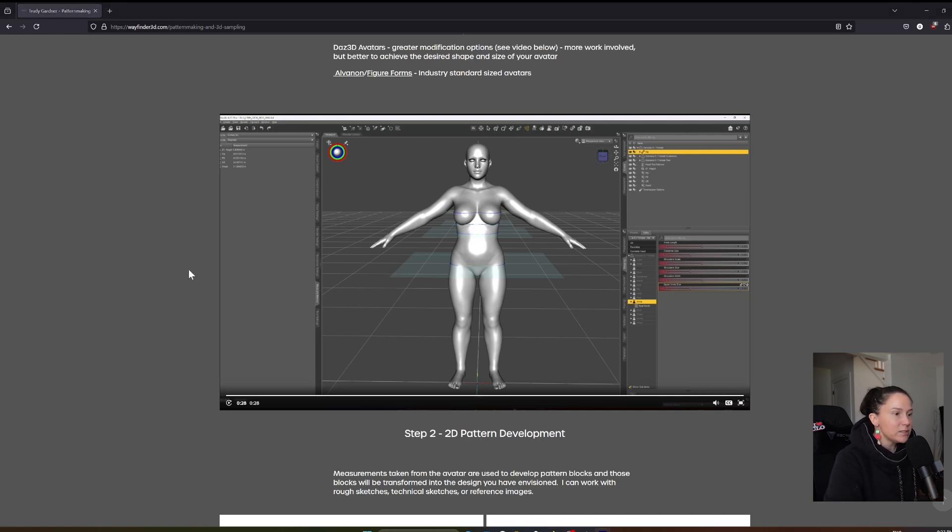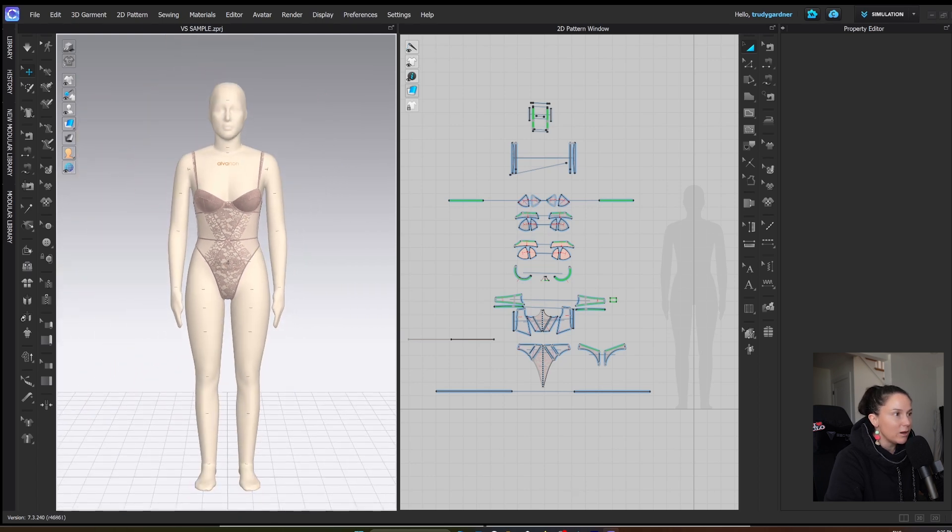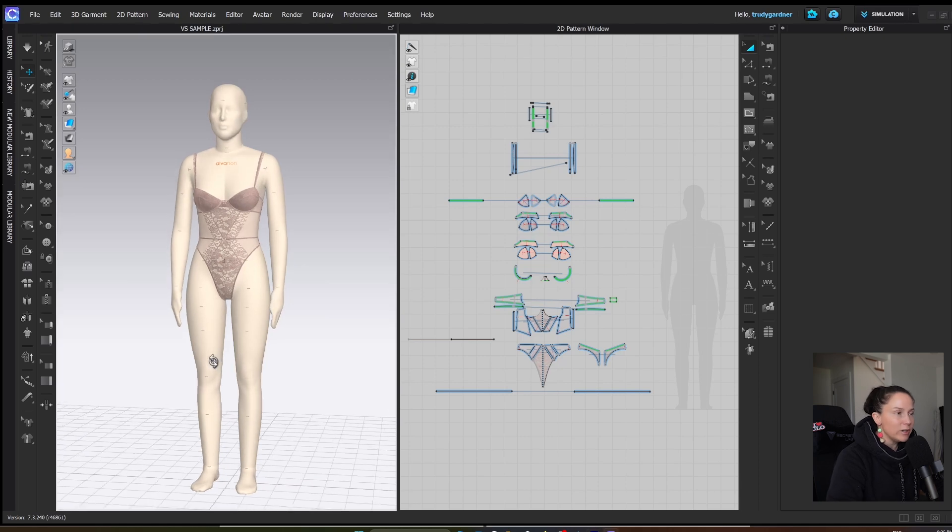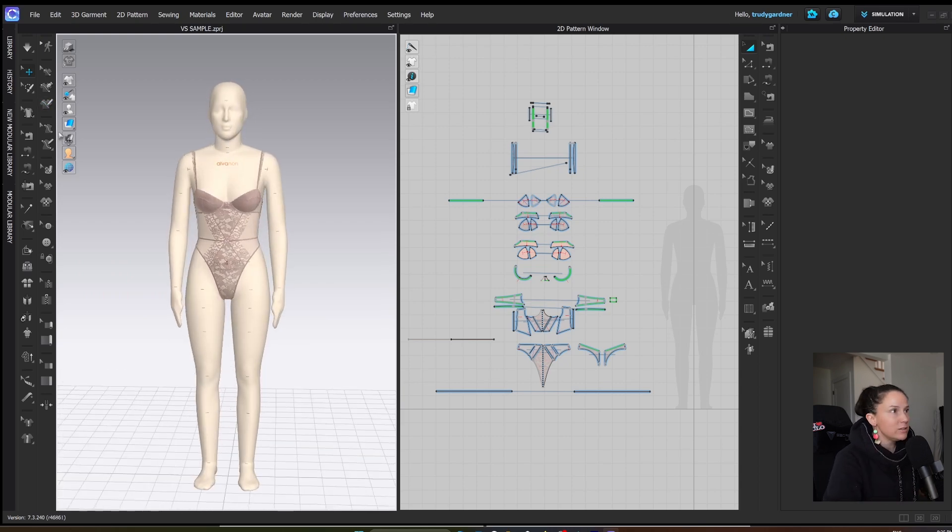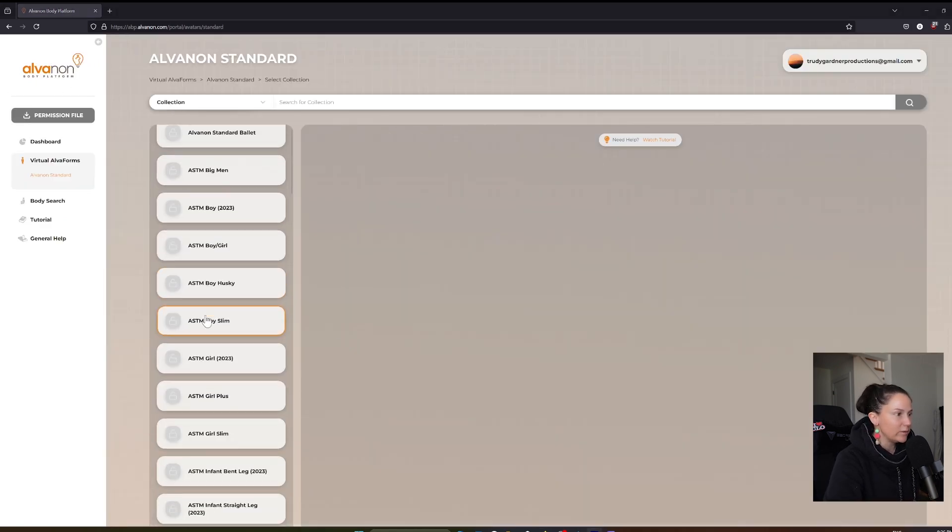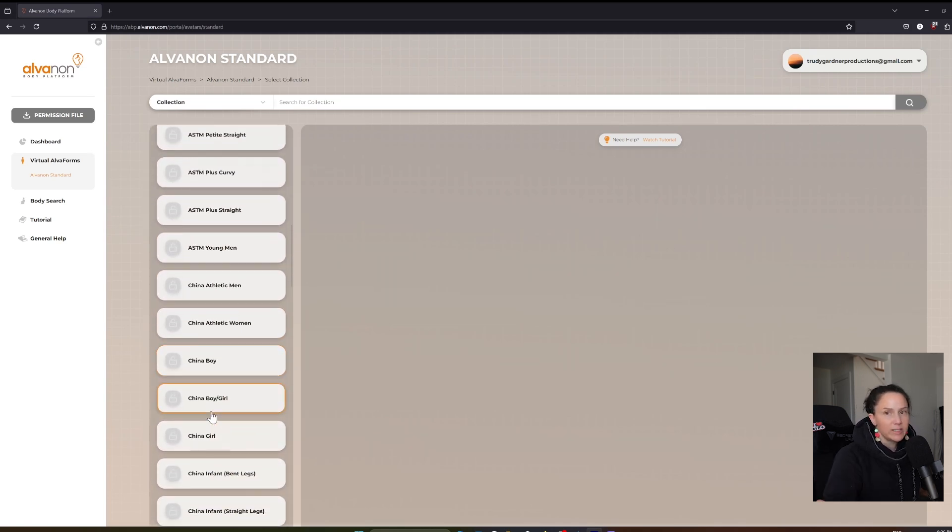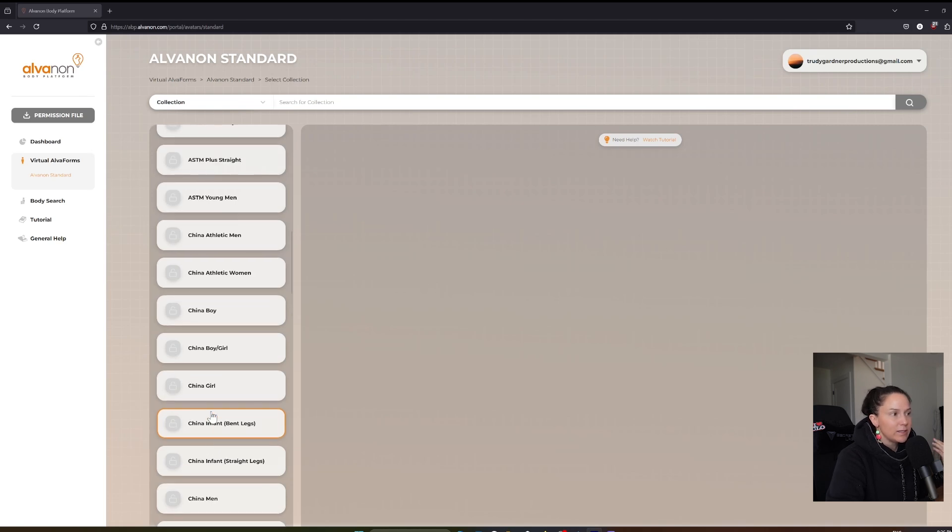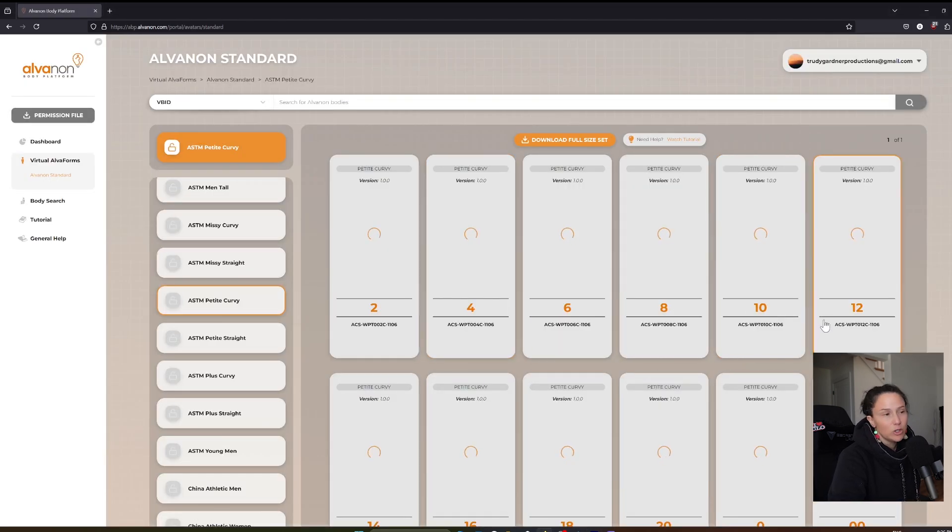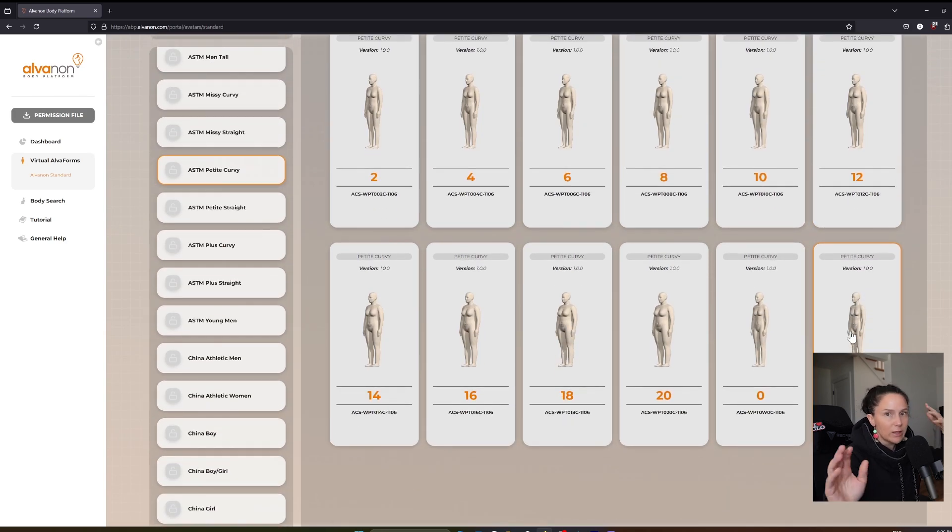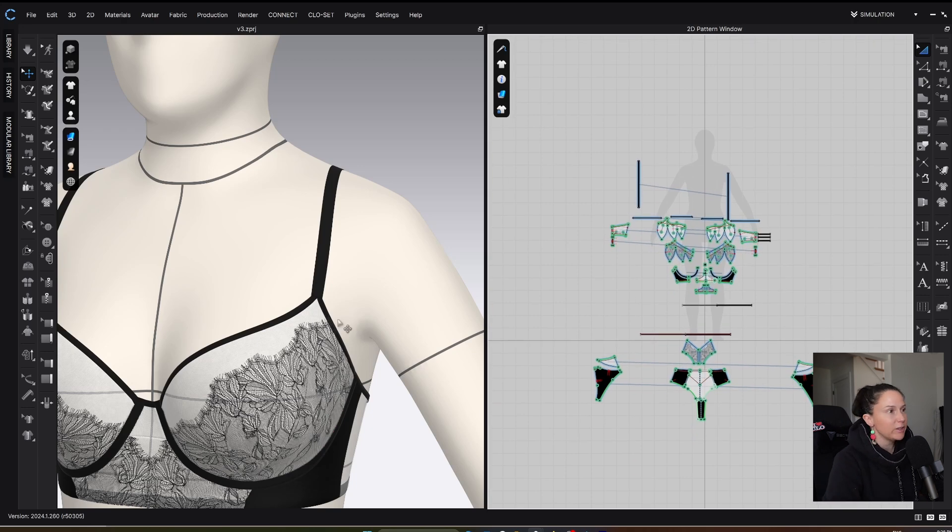The other options I wanted to show you are the Alvanon avatar. Here's an example of a garment that I made on an Alvanon avatar. These are really nice because Alvanon actually has a huge range of different body standards. This is the Alvanon body platform. You can scroll down and see how many there are - different types of avatar standards, body standards. They've scanned tens of thousands of bodies and have created standards out of them. If you pick, for example, ASTM petite curvy, you're going to get this particular body shape and then all of these different sizes. This is a really good resource to use if you are developing a standard size garment.